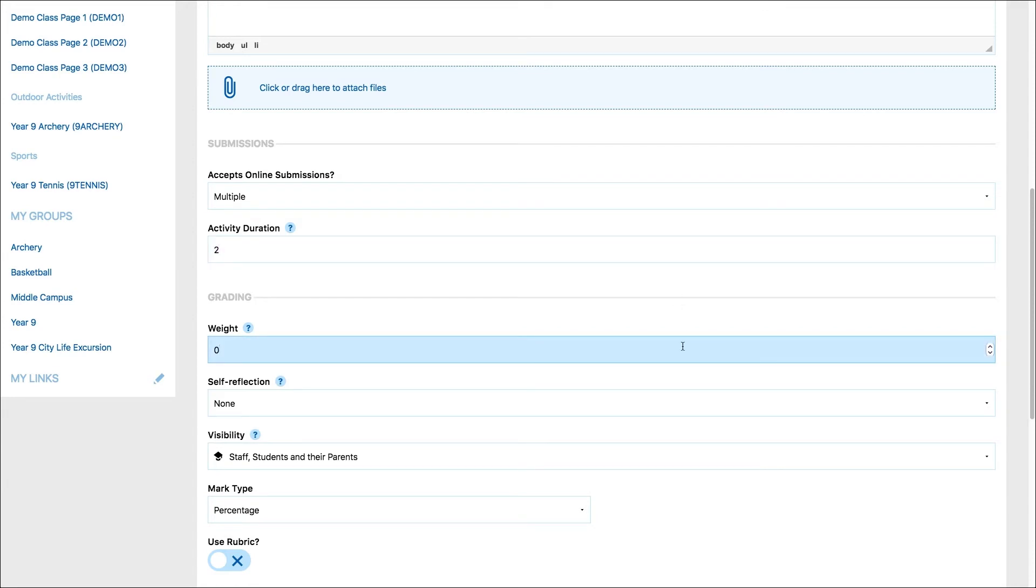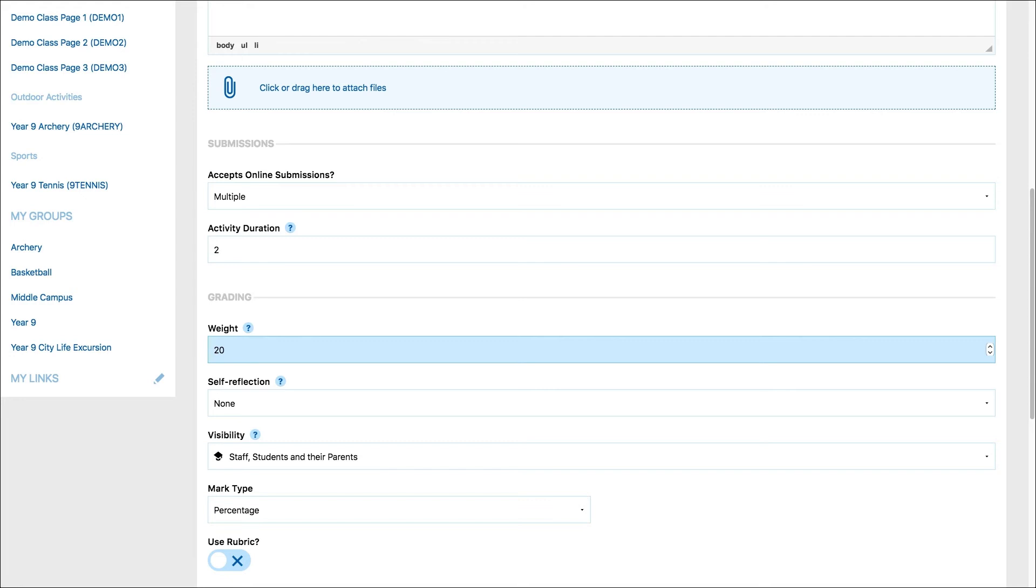Enter the weighting of the work. If you assign a weight, the due work you are creating will contribute to the student's overall grade or the grade of the project the due work is contained in. If you select zero, the due work will not contribute to the student's overall grade or the project grade. This could be useful for things like homework tasks.